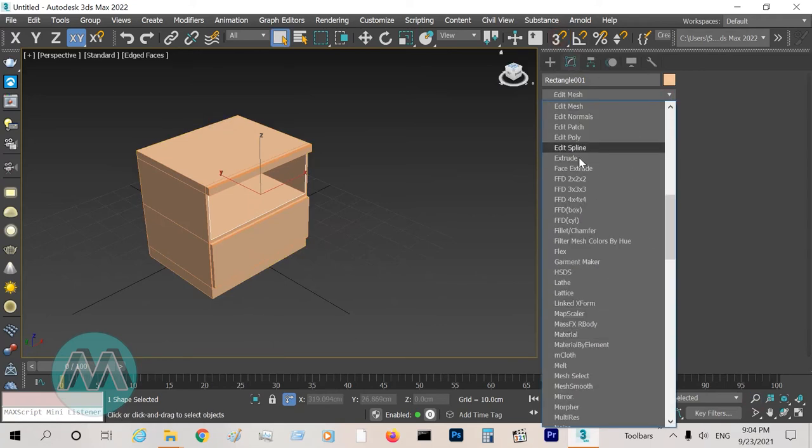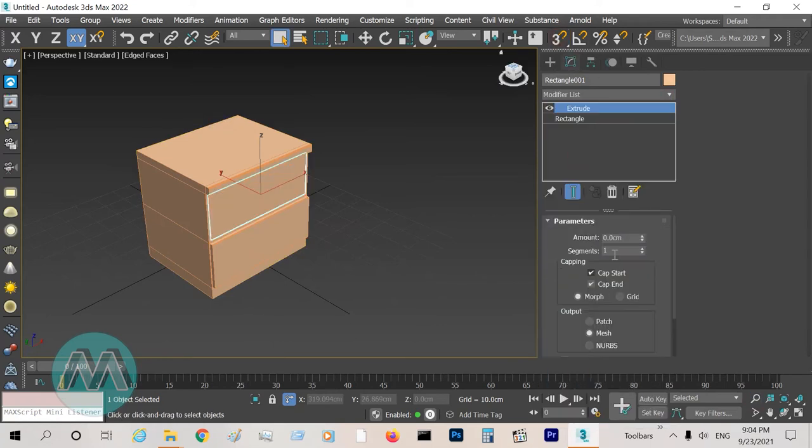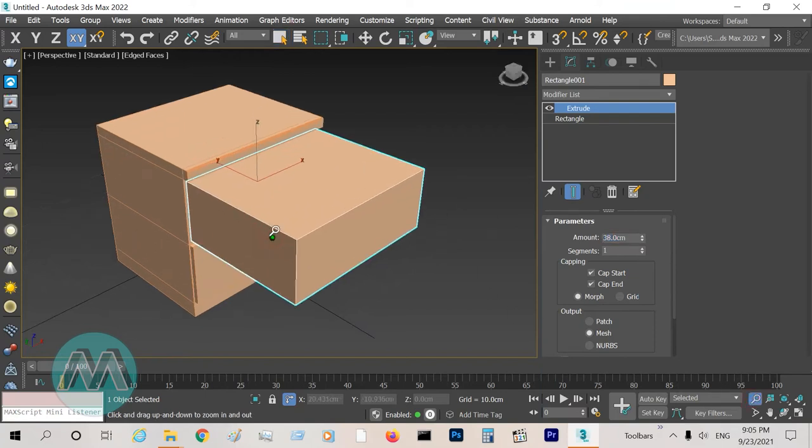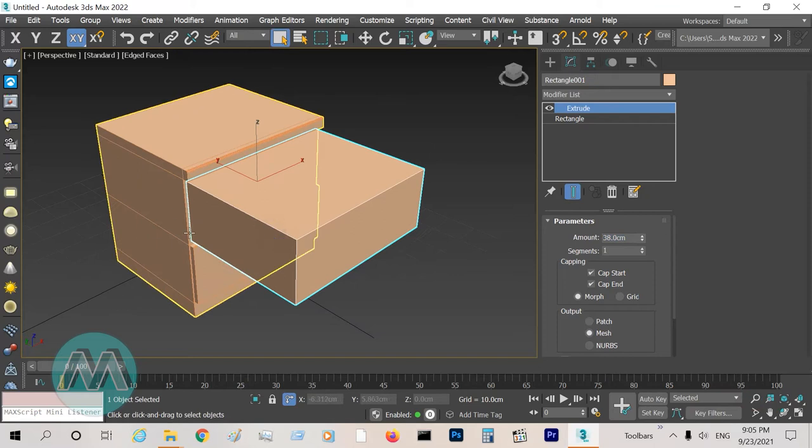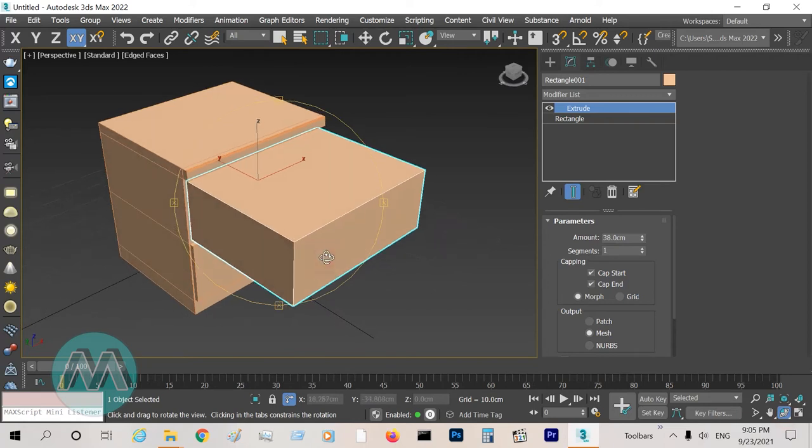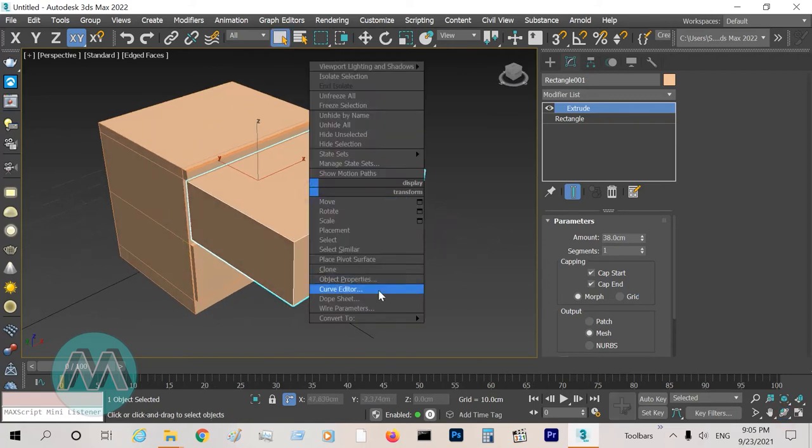Extrude it about 38 centimeters, because our gap in here is 38 centimeters. I set it to 38 centimeters. Convert it to edit poly.